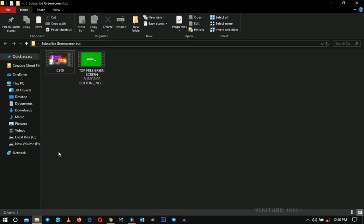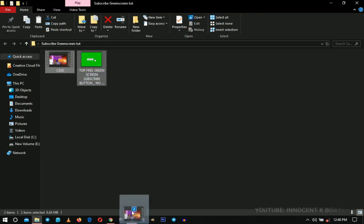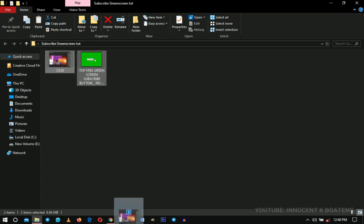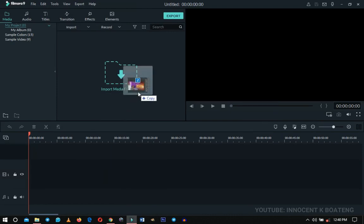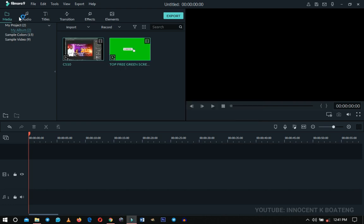Generally every green screen project is supposed to have two or three additional sets of footages. I have two here — my first footage and the green screen footage. I'll select both of them and drag them inside Wondershare Filmora. Make sure the tab is set to Media — that's where we import our files, or you can use the import button.